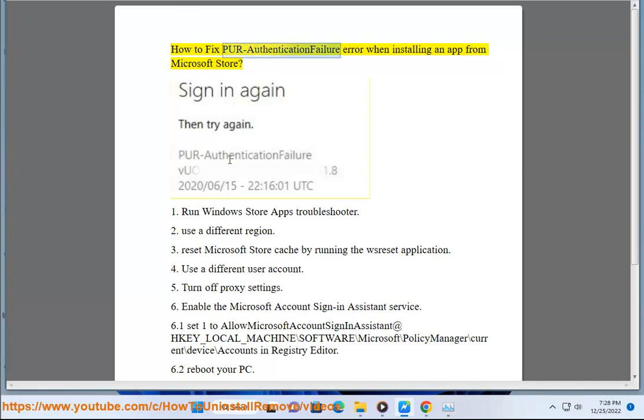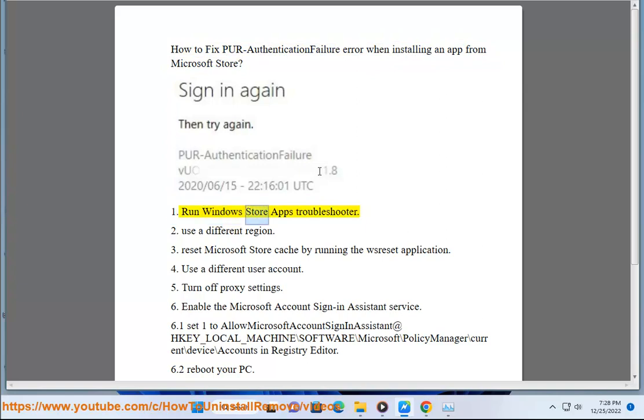How to Fix PUR Authentication Failure Error When Installing an App from Microsoft Store. Solution 1: Run Windows Store Apps Troubleshooter.